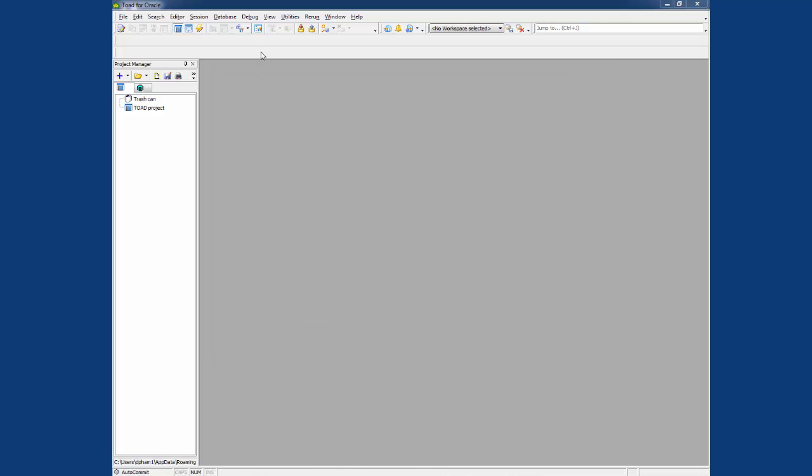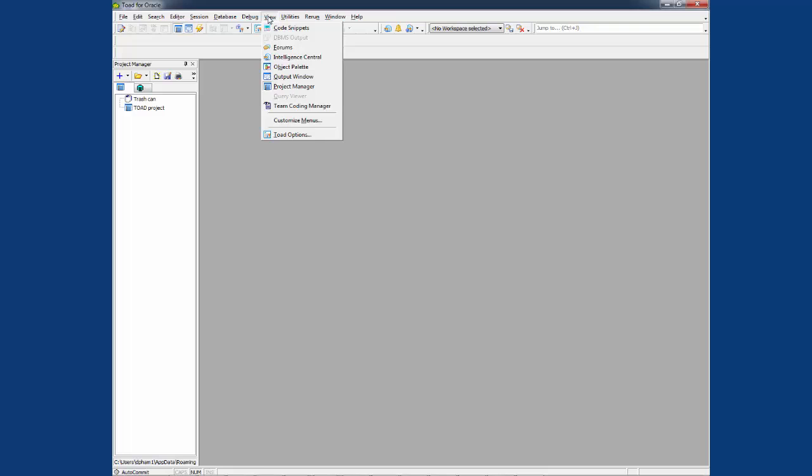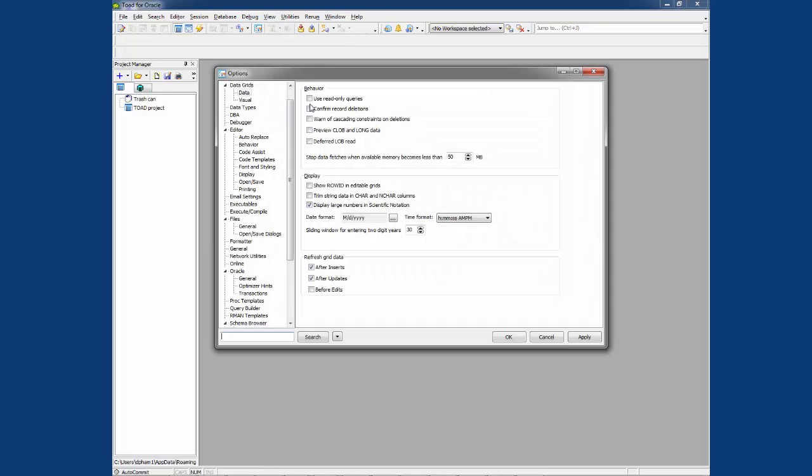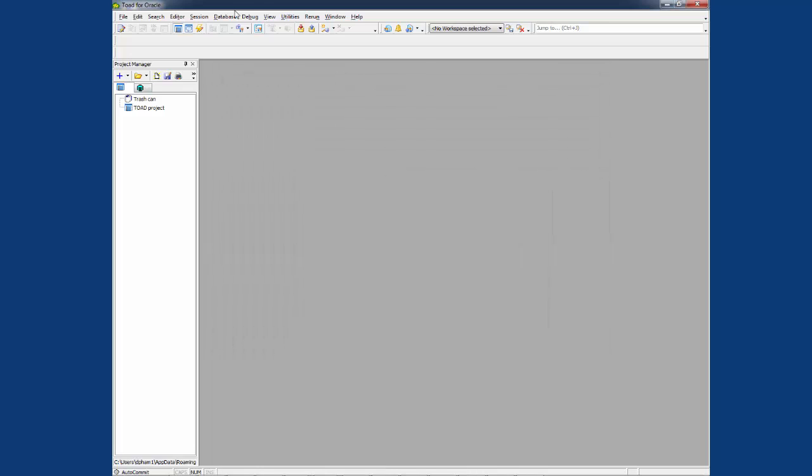Now let's make some change to the Toad option again. We'll checkmark these options. Click on apply. OK.